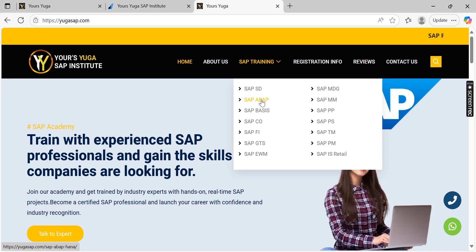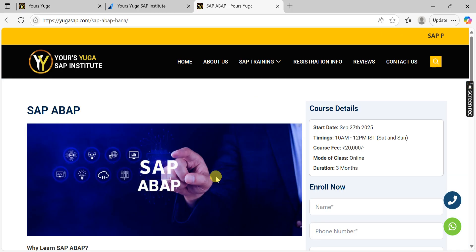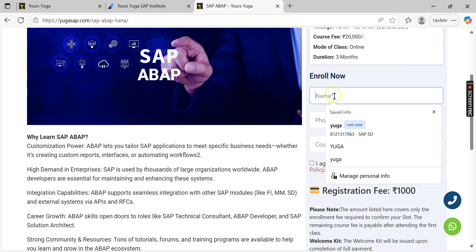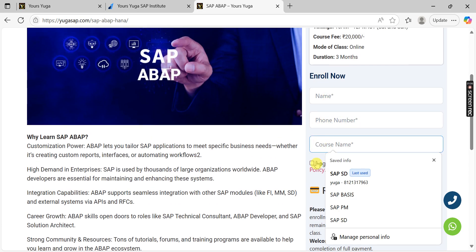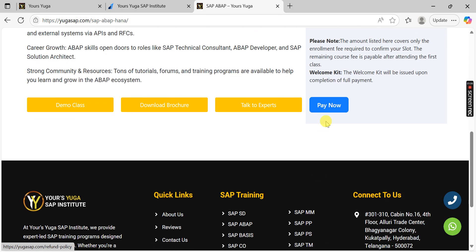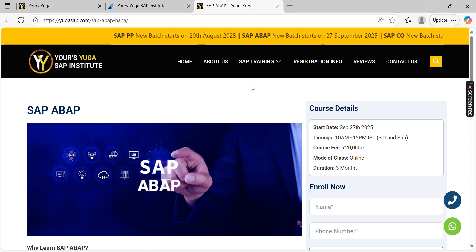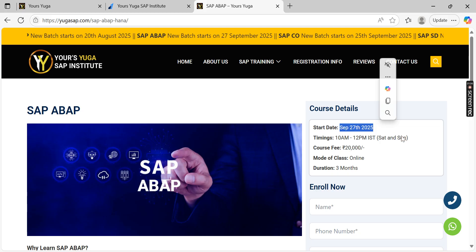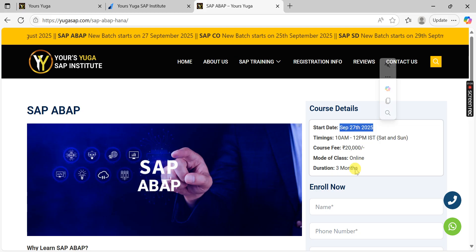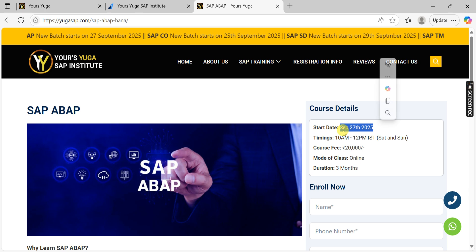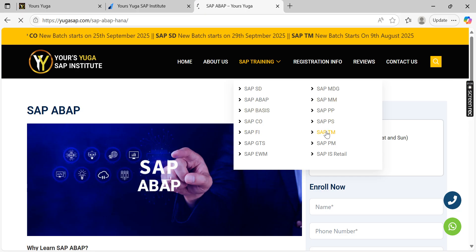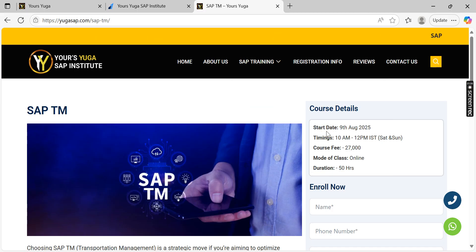The same process applies for all modules. For ABAP, click on ABAP, view the demo class and brochure, enter your name and details, agree to the terms and conditions, and click Pay Now. The ABAP batch starts September 27th — that's a weekend batch, Saturday and Sunday. For TM, click on TM — that starts 9th August.